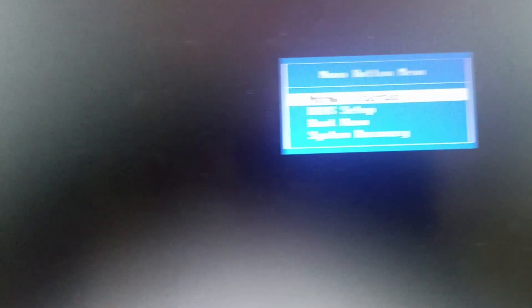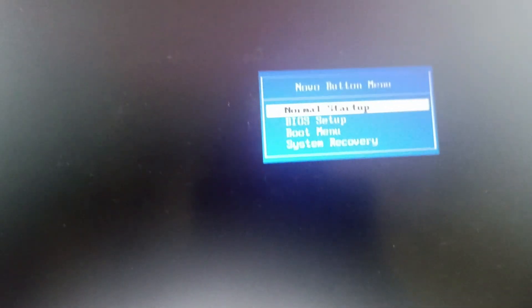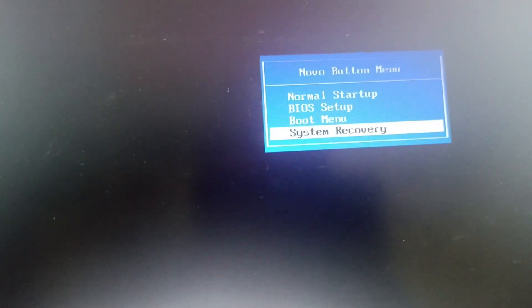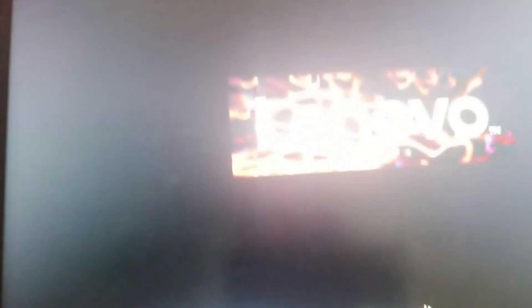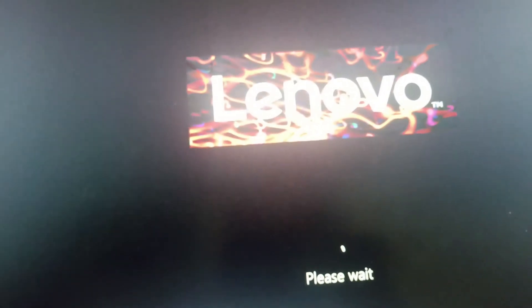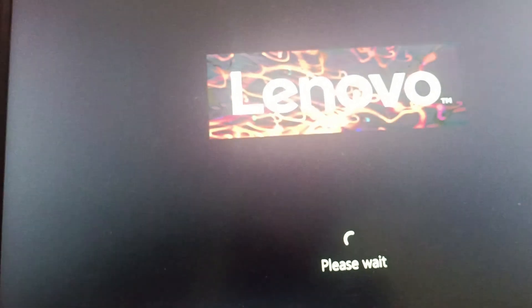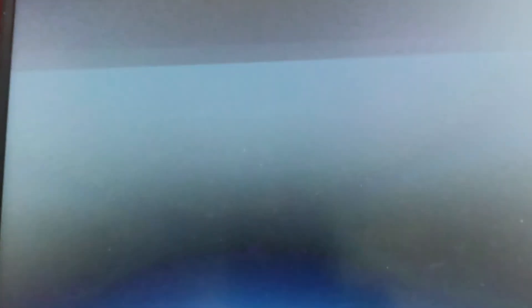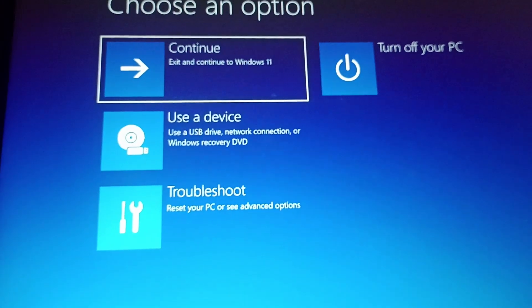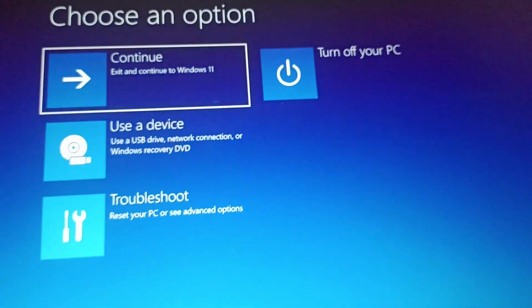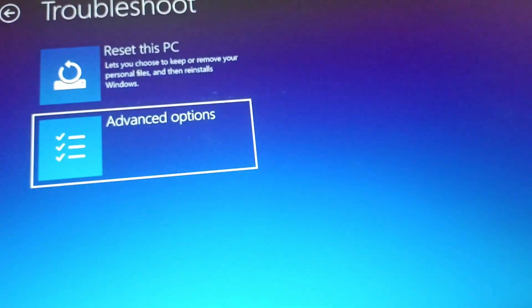We will go to system recovery. Click on enter. This will take a few seconds to open. Then we will go to troubleshoot. Click on troubleshoot.